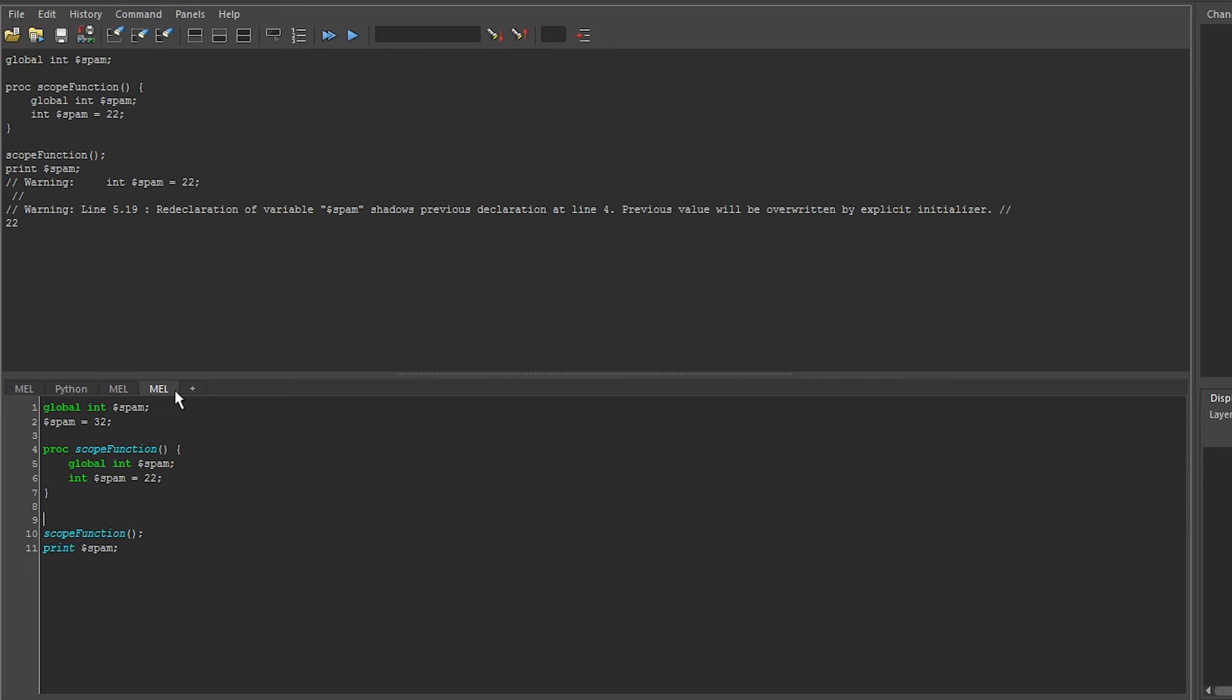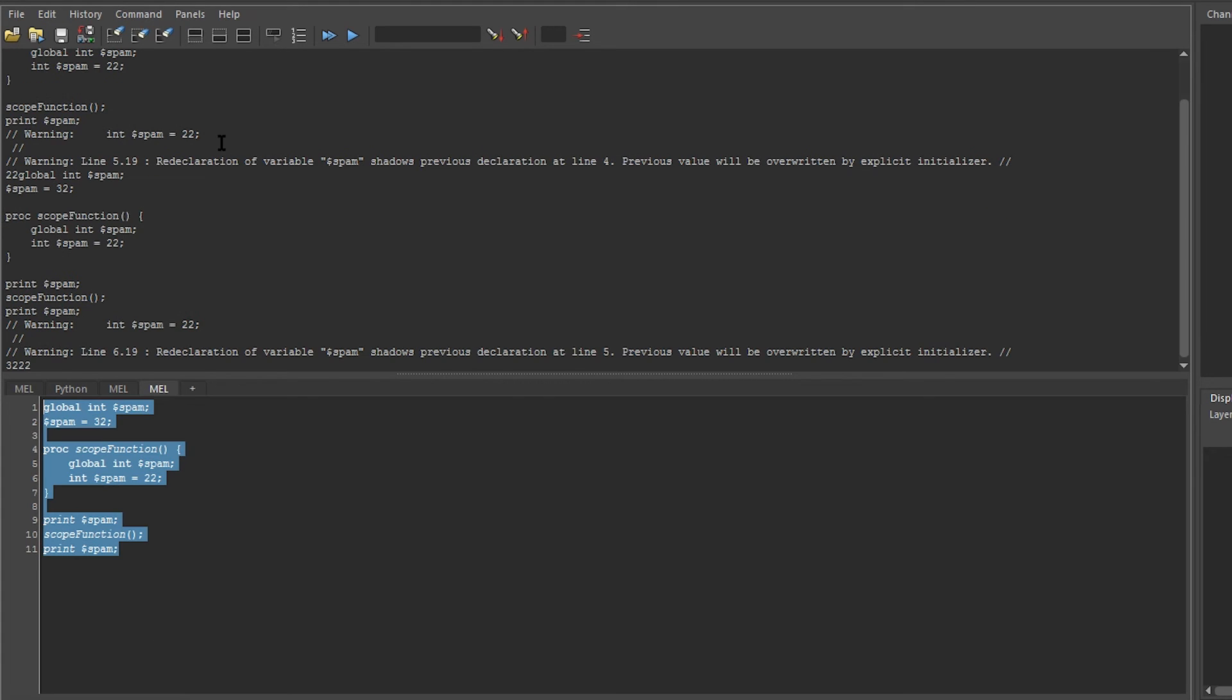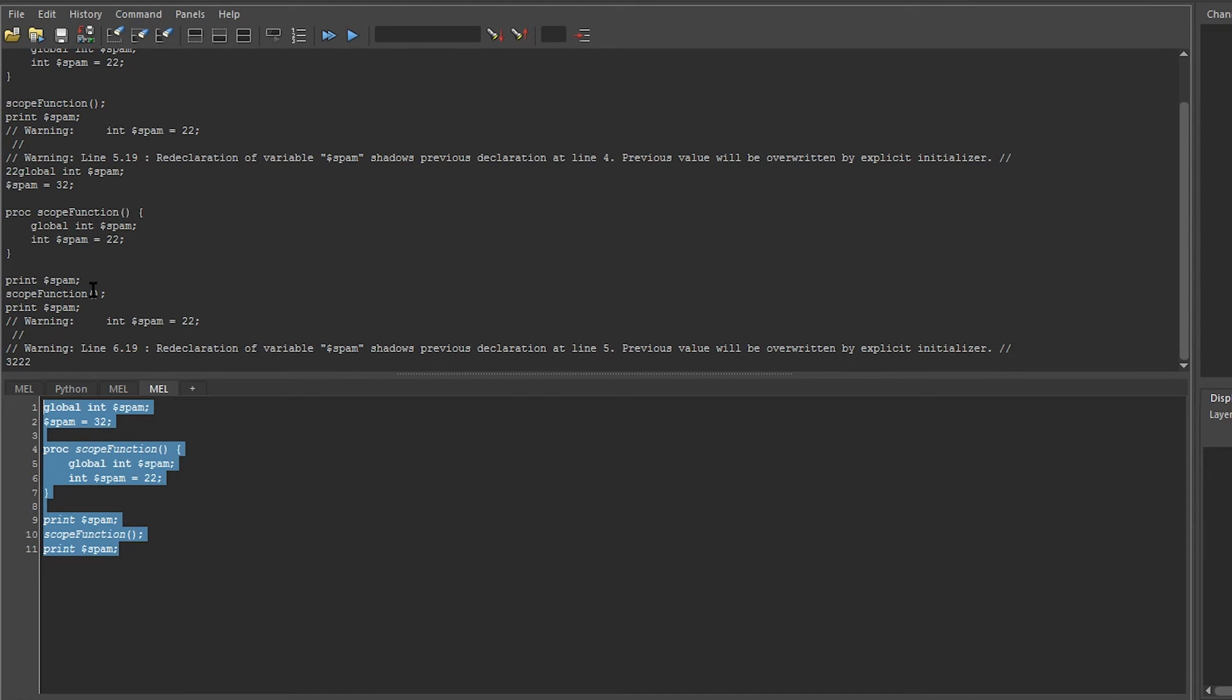I can print spam before and after I call the function to show that the function is accessing the same spam up here. So you can see it printed 32 followed by 22.